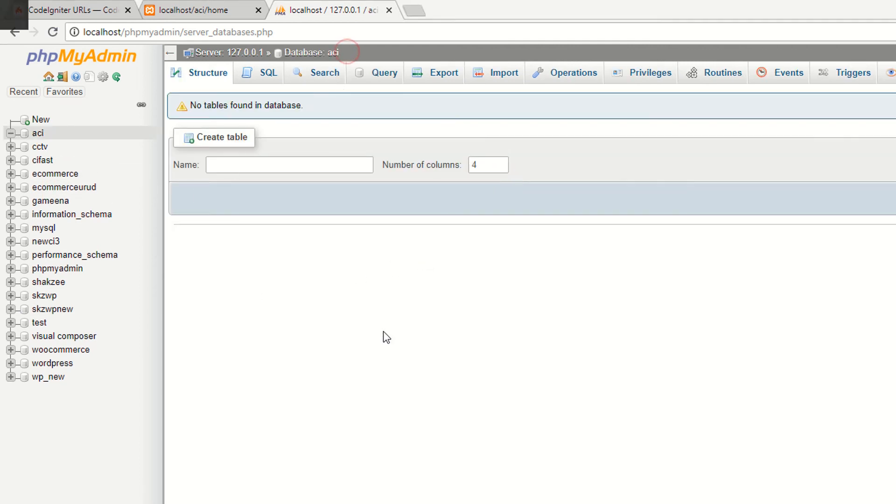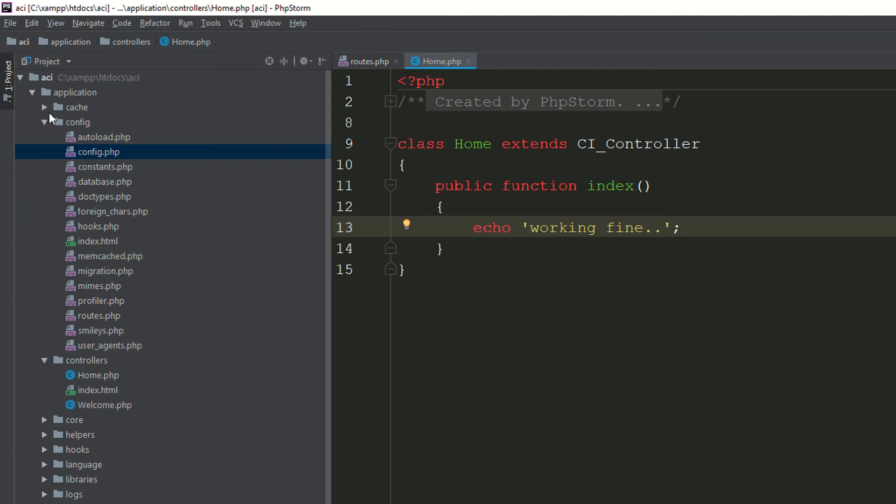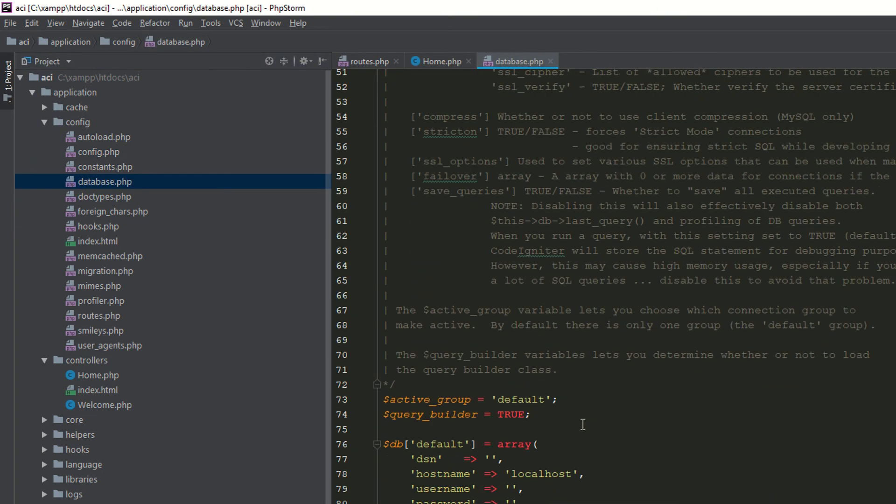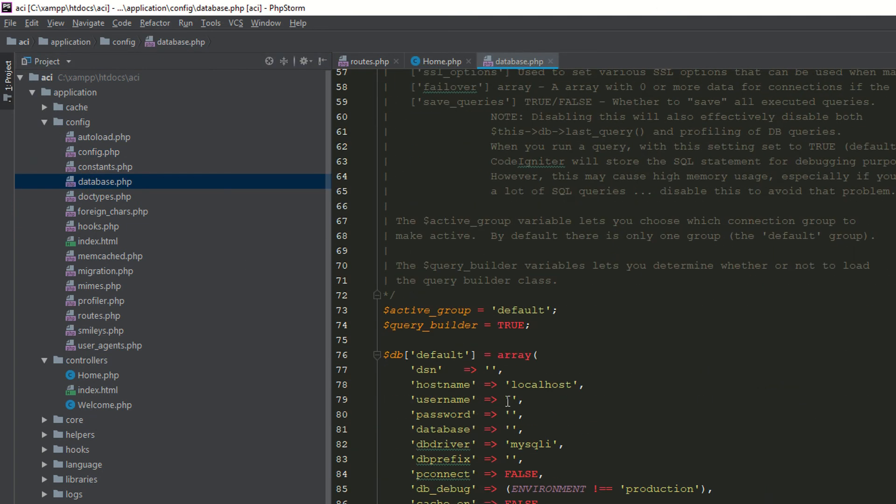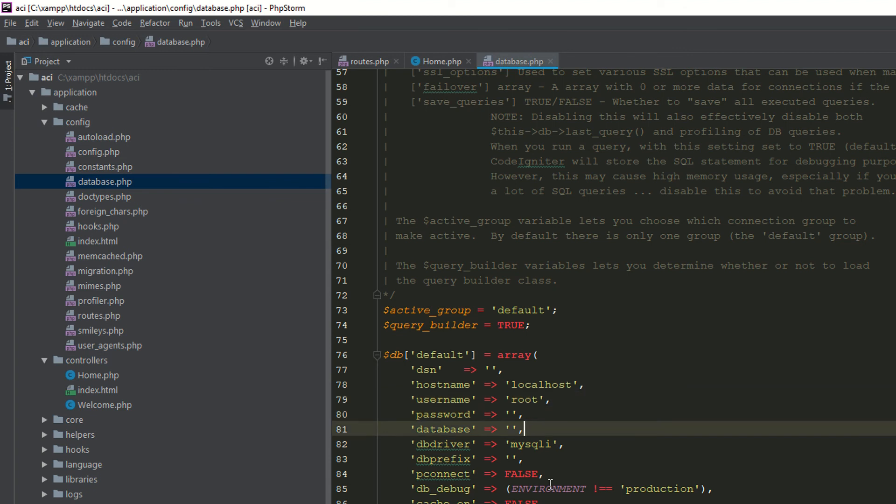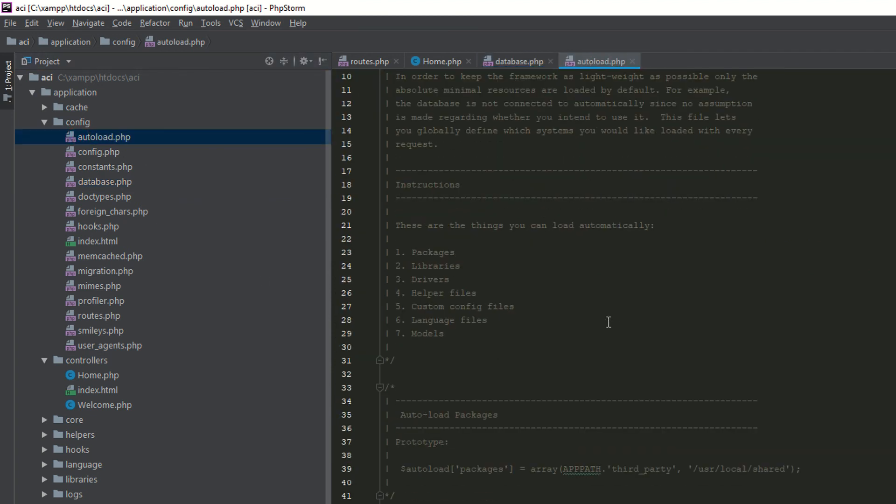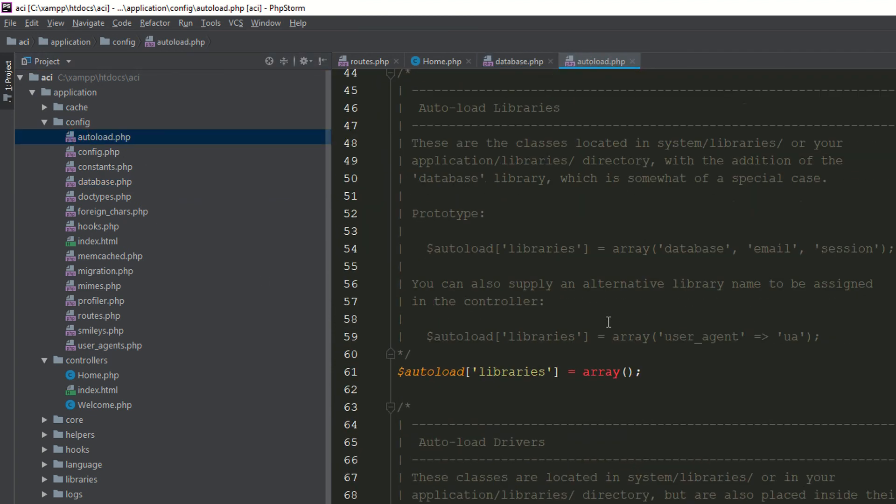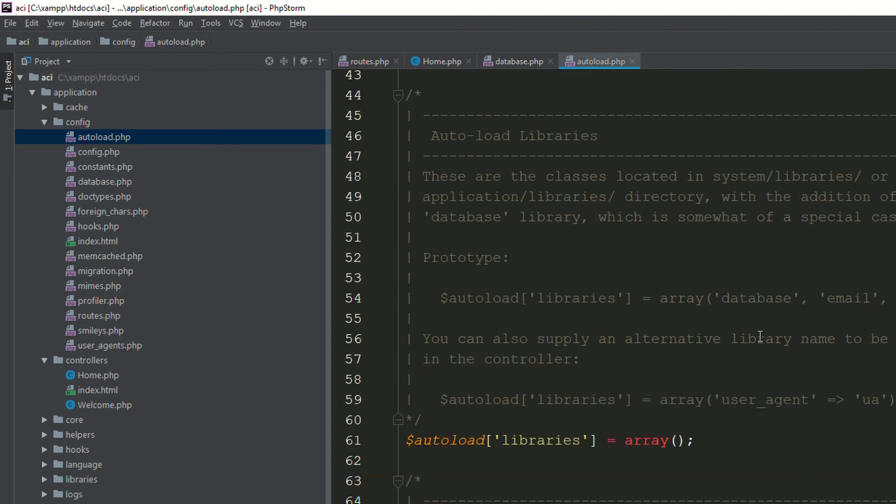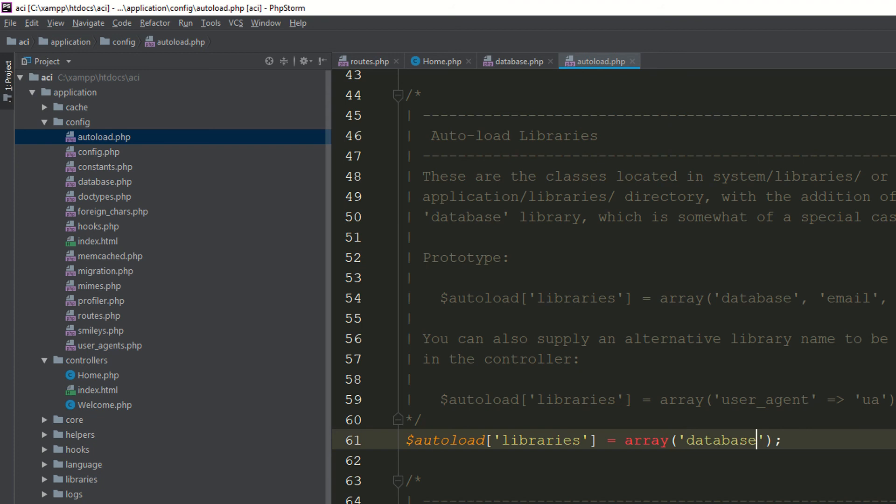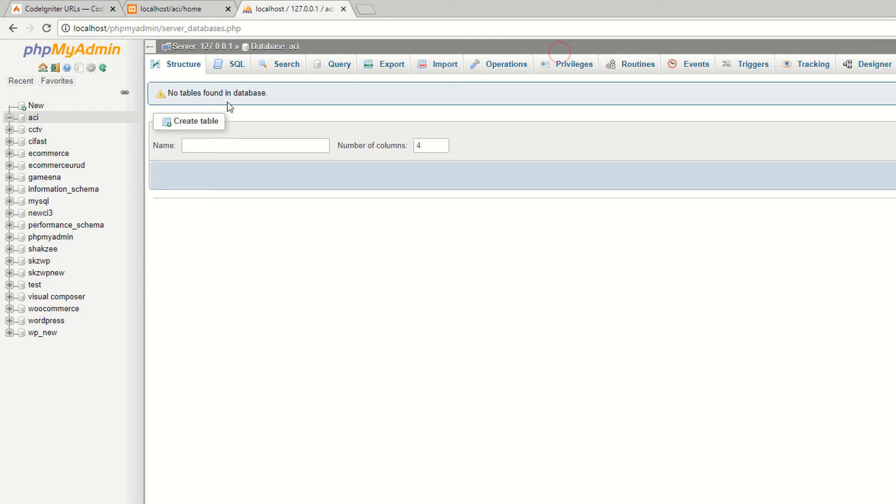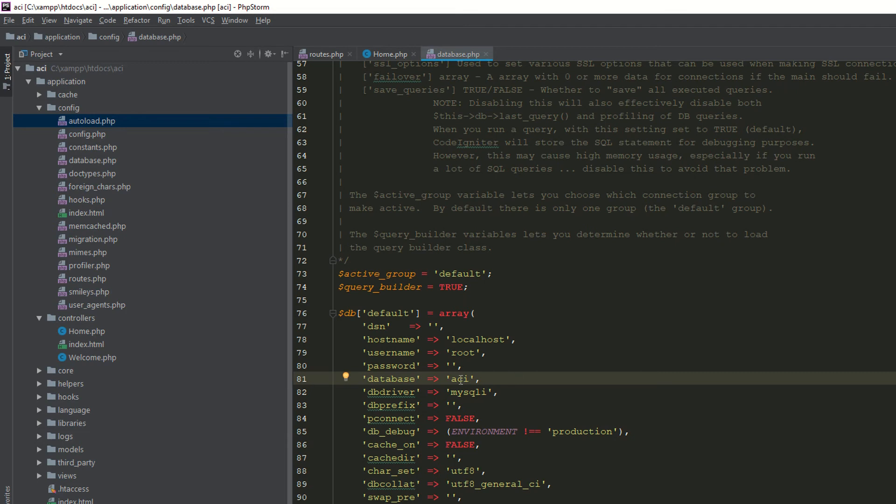Now go to your config, database. You need to add database because we are connecting with our local environment. Root username and password empty. We have created ACI database name. Autoload. Go to your project, refresh the page. As you can see, it's working fine.